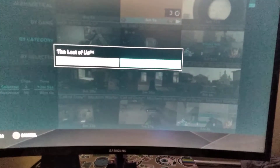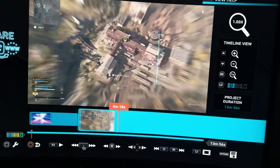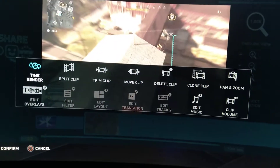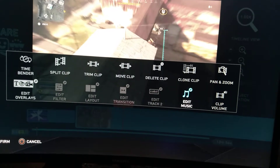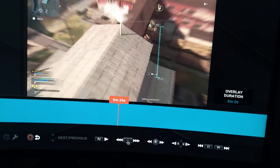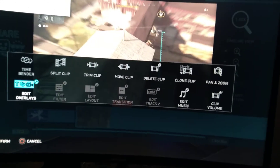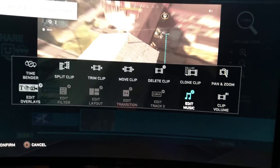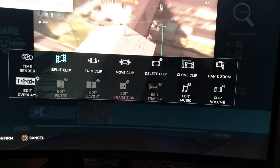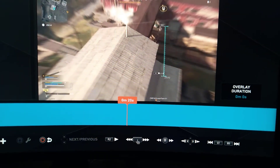You press square to name your project — I'm just going to leave it since I'm not really making the video. Share Factory pops up with all your stuff. Press square and it brings up your options: edit music, add music into it, edit your overlays and all kinds of stuff. Press triangle to render it up, and that's pretty much how I do my videos. You can delete things, make time benders, split clips — there are all types of things you can do with Share Factory.